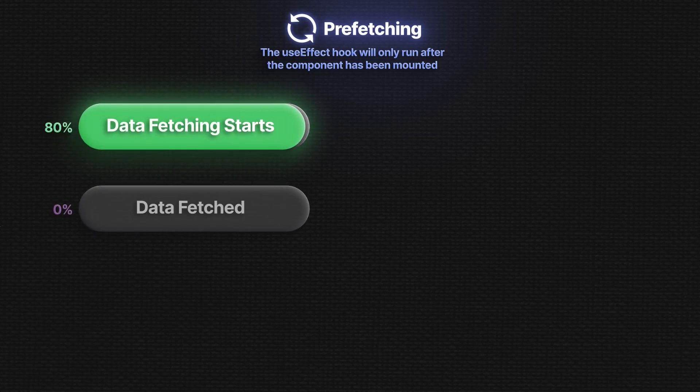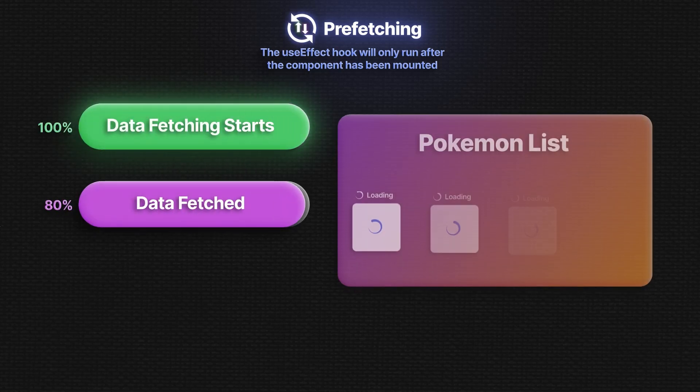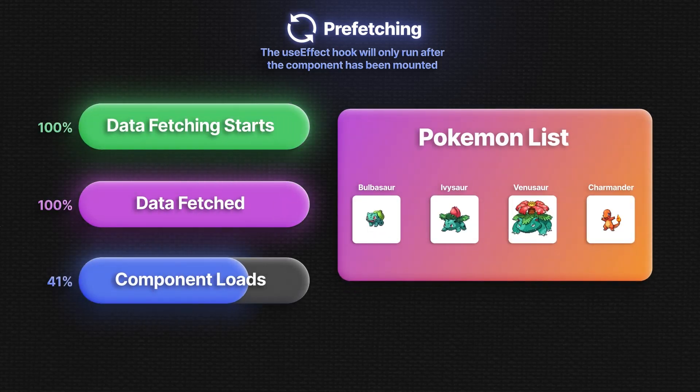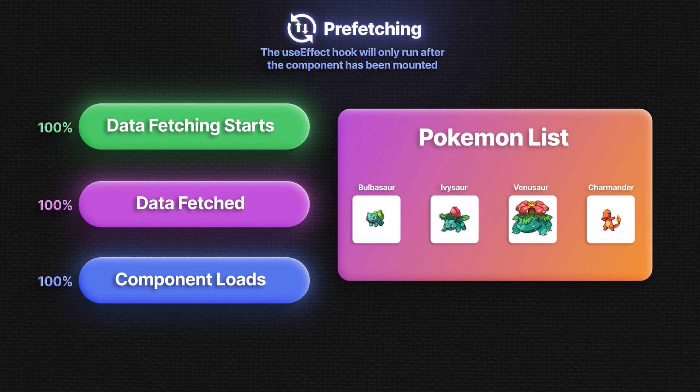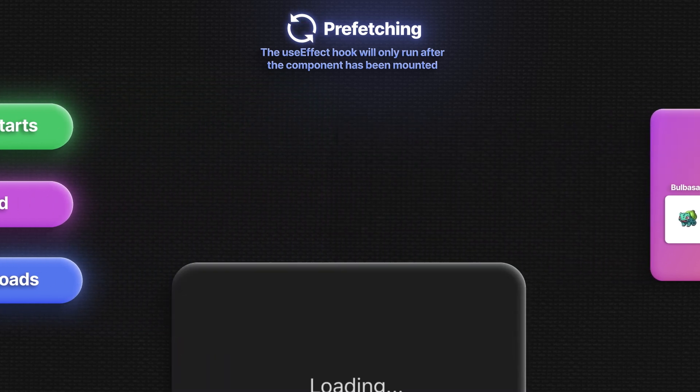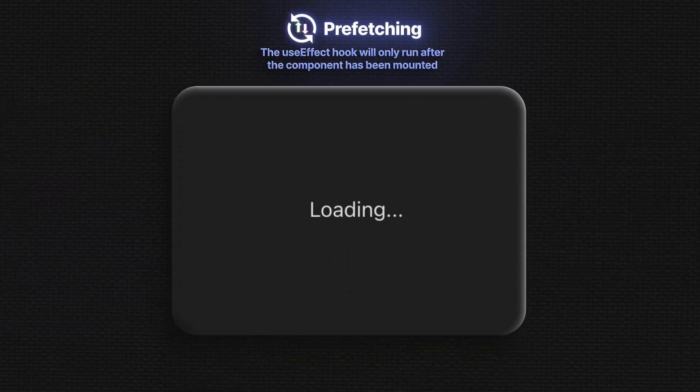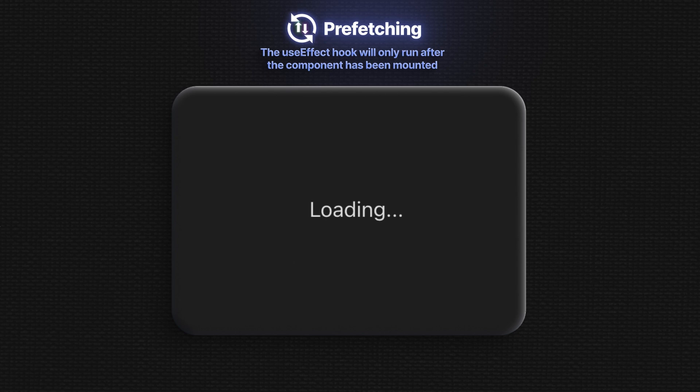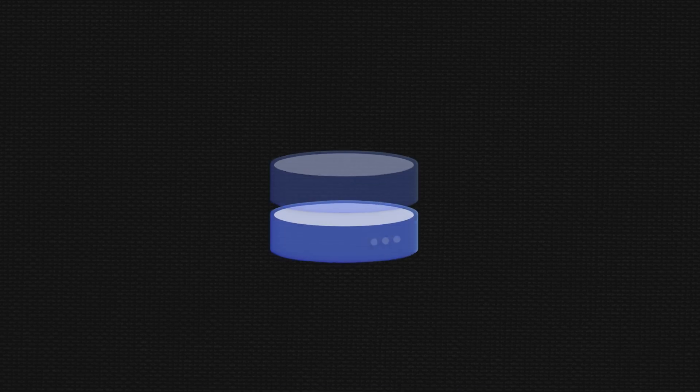We implemented some basic prefetching to get all the Pokemon data and load it into the home component. But when we revisited that component, no data showed. This is because the data we previously fetched and put in a store wasn't being loaded.